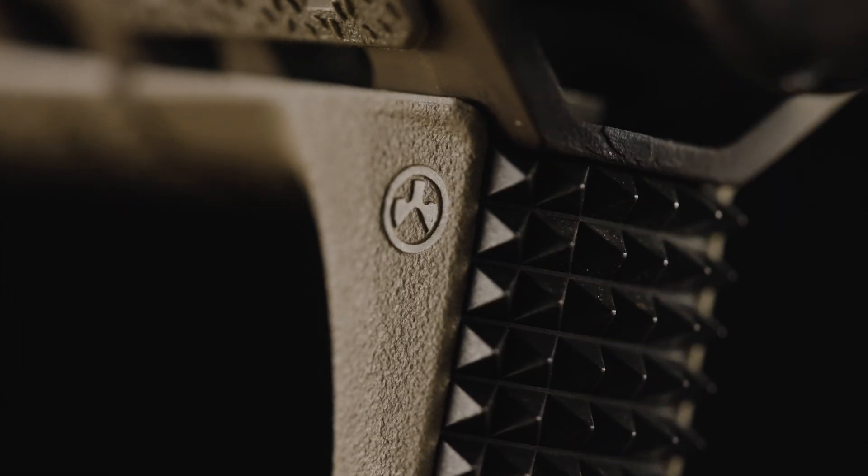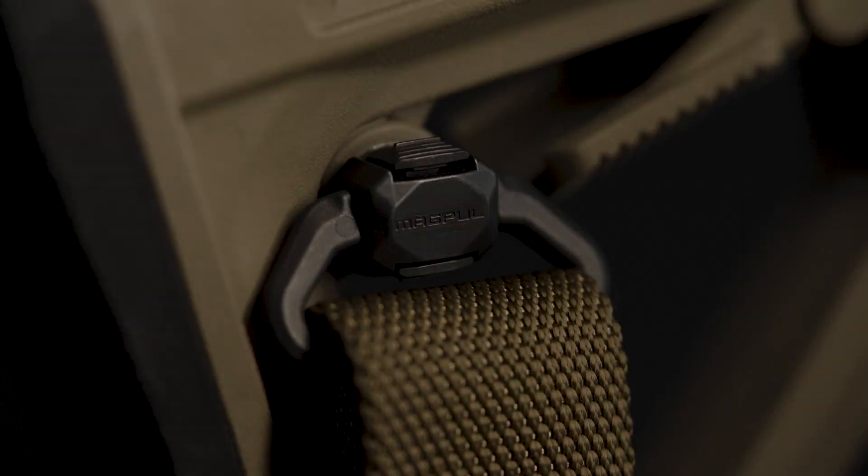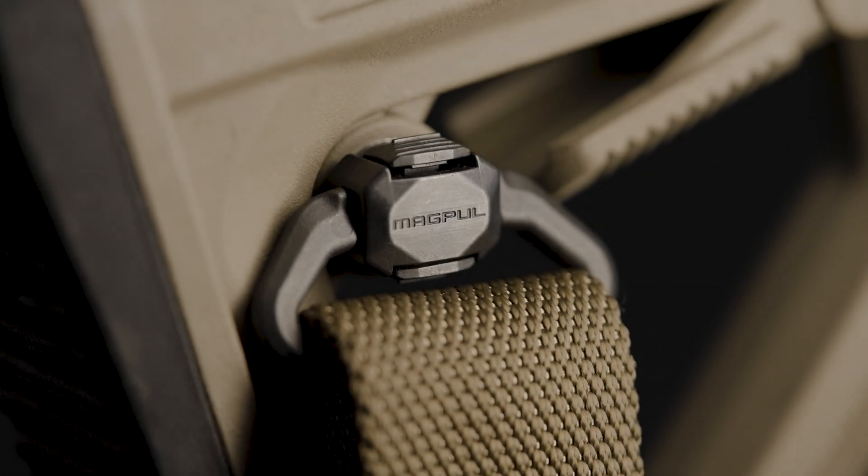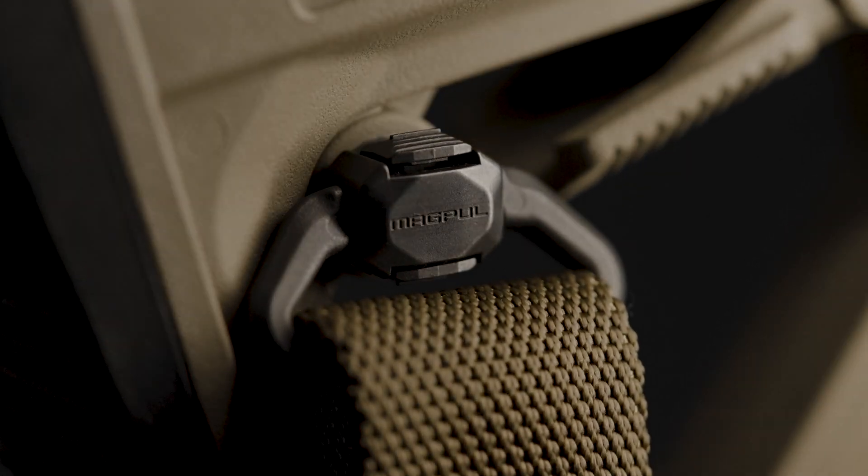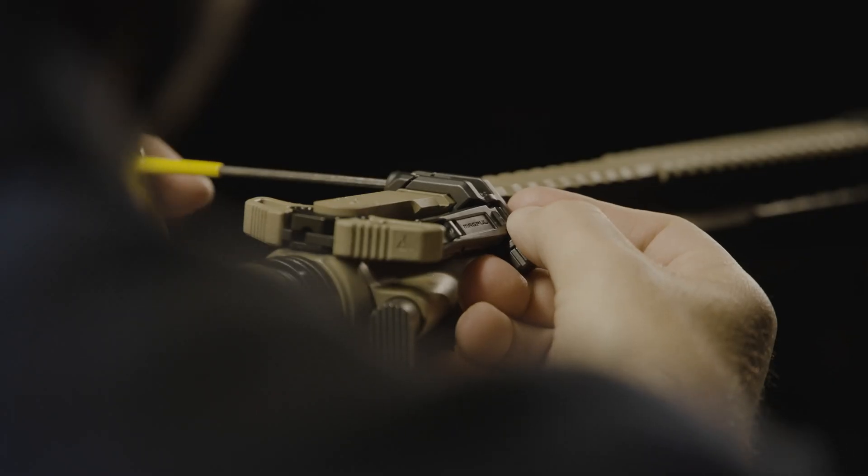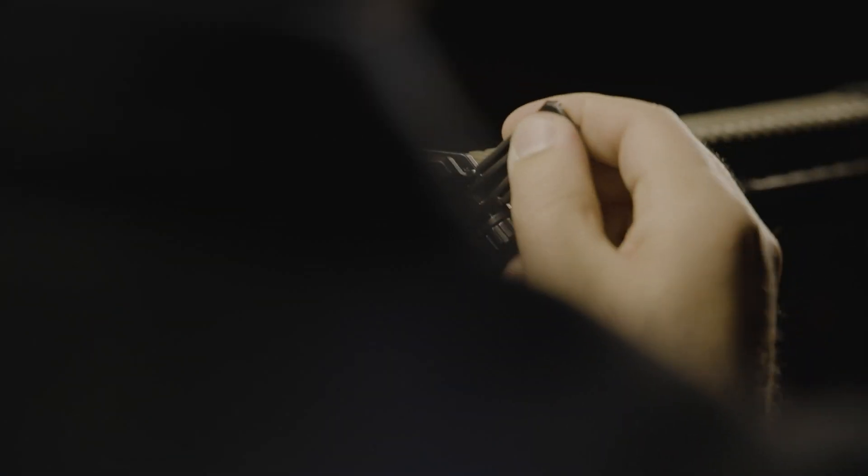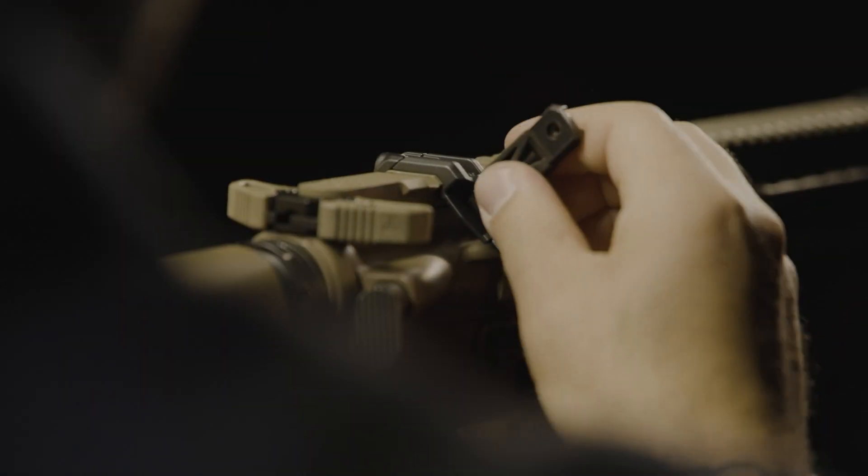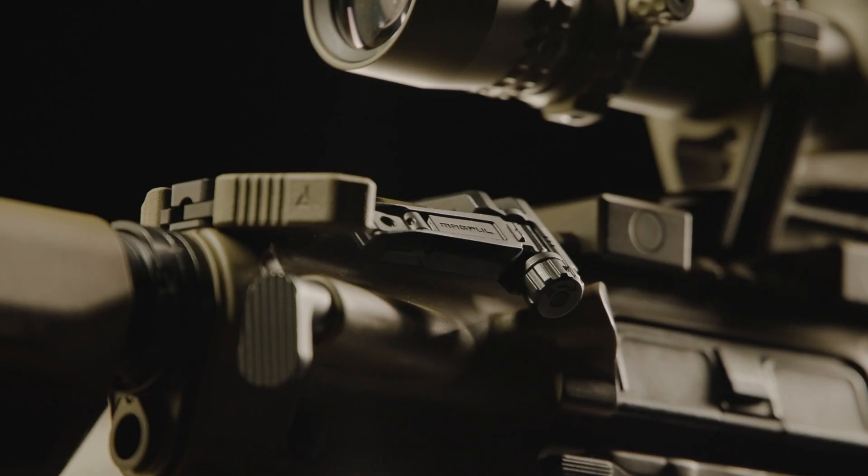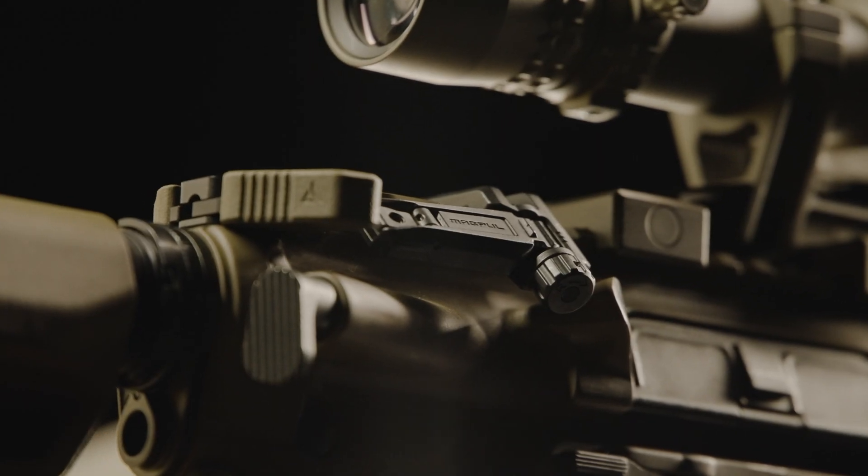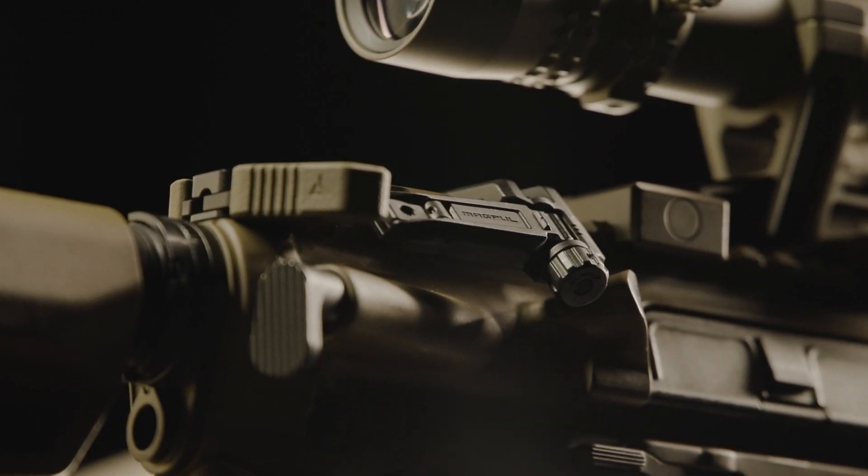Our strengths in plastic injection molding naturally expanded to metal injection molding, where we've already been producing complex metal products like our MBUS Pro backup sights.